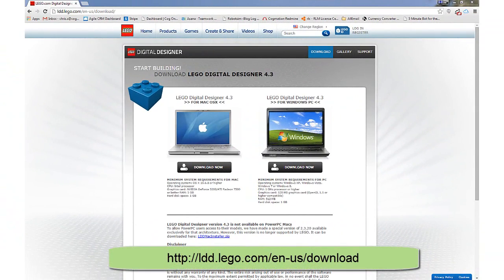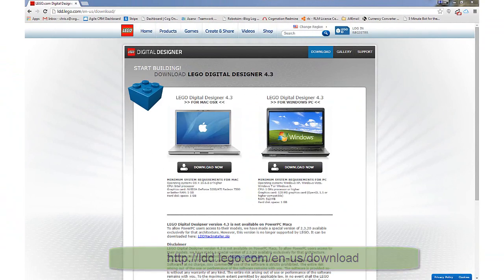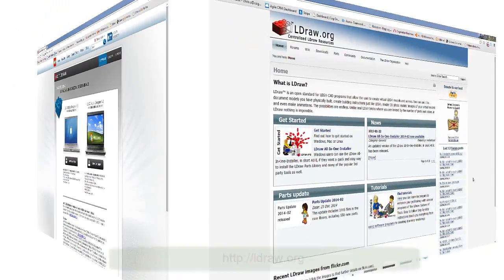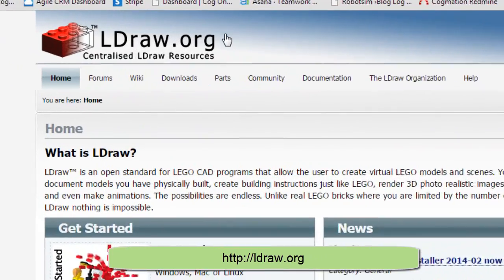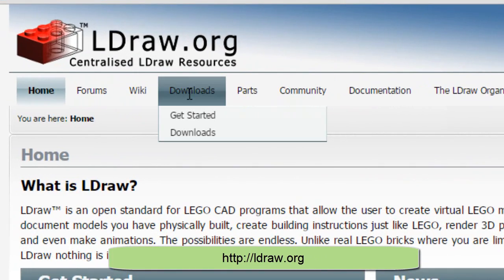For building our 3D models, we'll be using LEGO Digital Designer, another free download from the LEGO group. Once our 3D models are built, we'll need a way of exporting them to the simulator. LDRAW is an open-source CAD standard that is specifically built for working with LEGO.